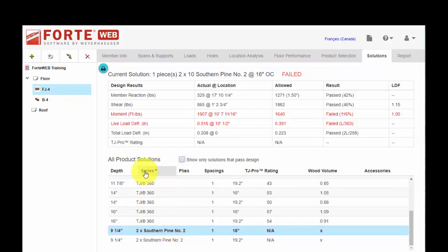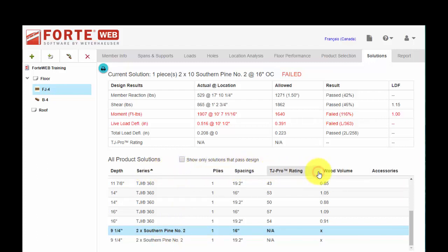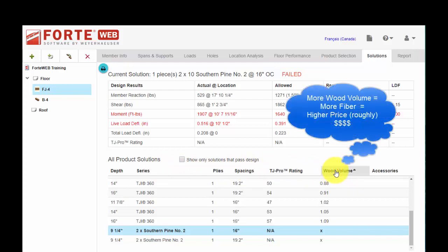Right now, I'm sorting my solution by series. You can click on any of these headings to sort on that. Wood volume loosely correlates to price.